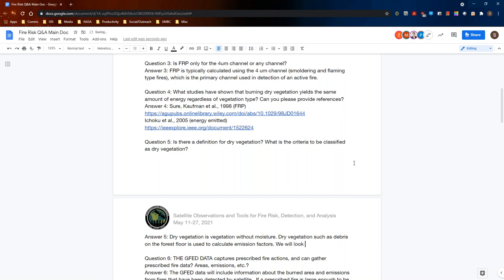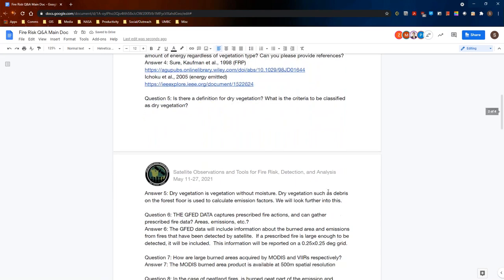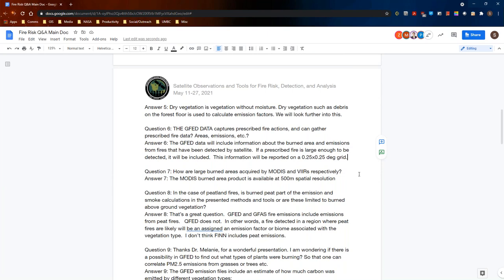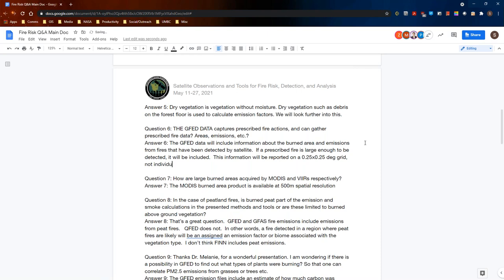Does GFED data capture prescribed fire actions and can it gather prescribed fire data, areas, and emissions? The GFED data will include information about burned area and emissions from any fires detected by the satellite datasets used to generate the emission dataset. So if a prescribed fire is large enough to be detected either by the burned area product or the MODIS thermal anomalies product, it will be in the GFED 4S emissions database. However, that information is spatially aggregated and reported on a quarter-degree by quarter-degree grid — not on an individual fire basis. If you wanted to know about prescribed fires in particular and knew generally where they happened, you could get information from the GFED emissions database.